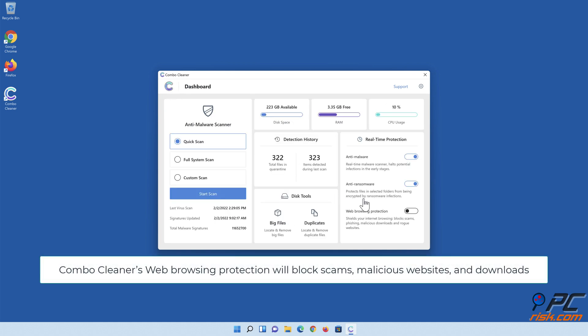ComboCleaner's web browsing protection will block scams, malicious websites, and downloads.